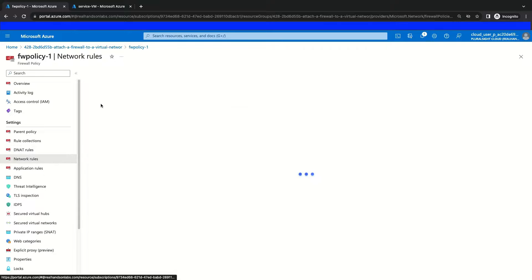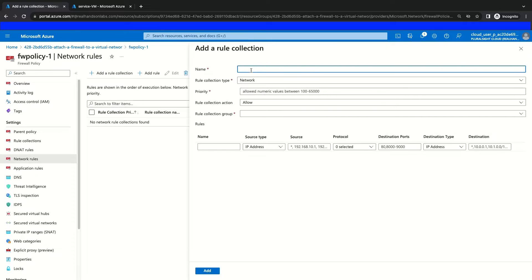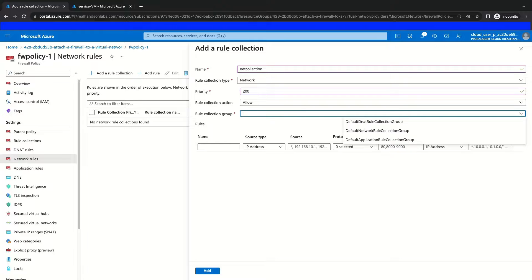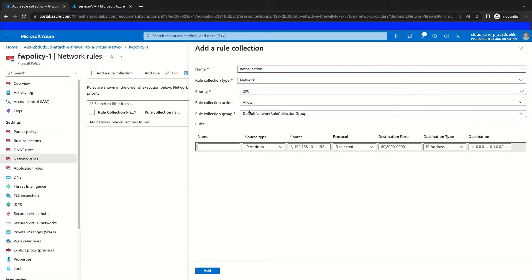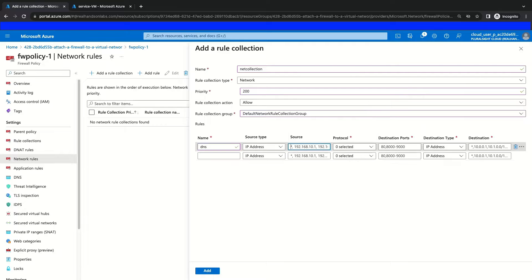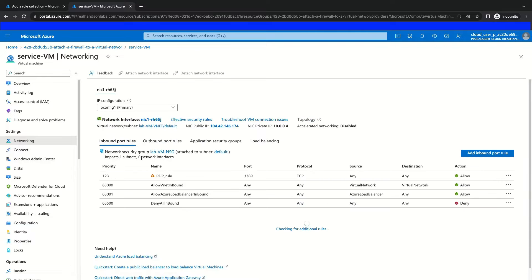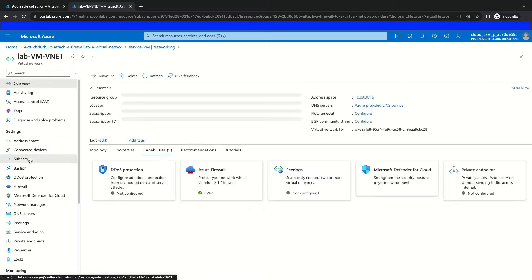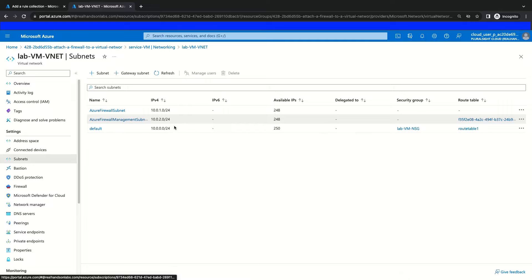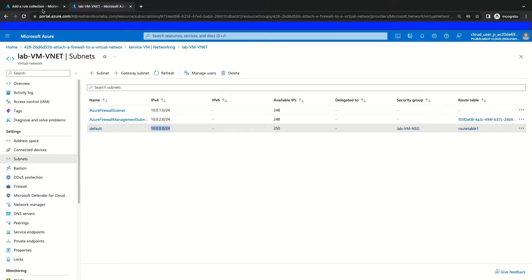Now we'll go into our network rules and add a rule collection. We will name it NAT Collection, select Network as our rule collection type, and give it a priority number of 200. We're going to make the rule collection action Allow, and use the default network rule collection group. Then we're going to name this rule DNS. For this rule, we're going to use the address range of the subnet where our service VM exists for our source address. We can grab that by navigating to the networking tab of our VM, then to the associated virtual network and subnets, where we'll see the address range is 10.0.0.0/24 for our subnet. We'll copy this address to the clipboard.